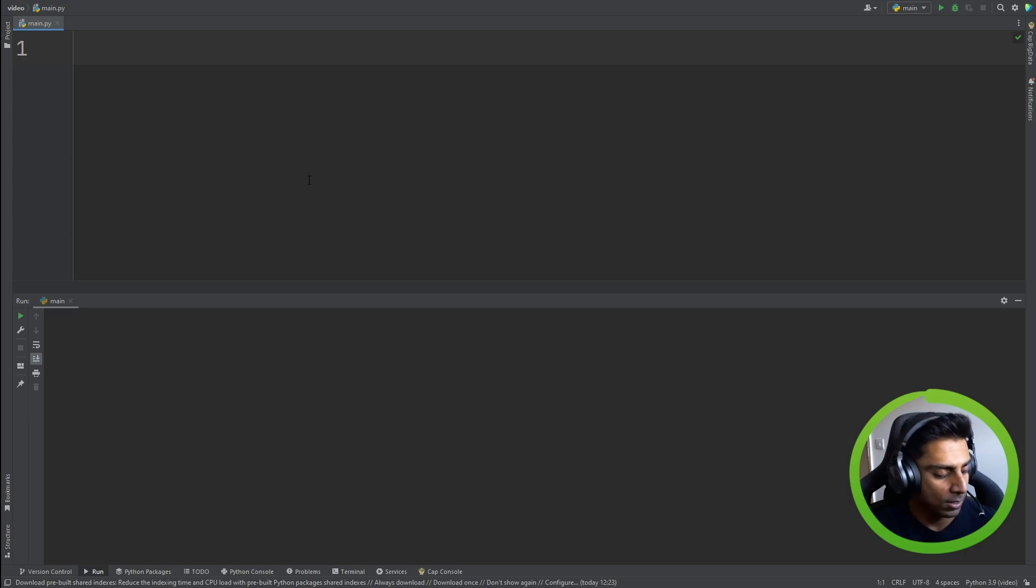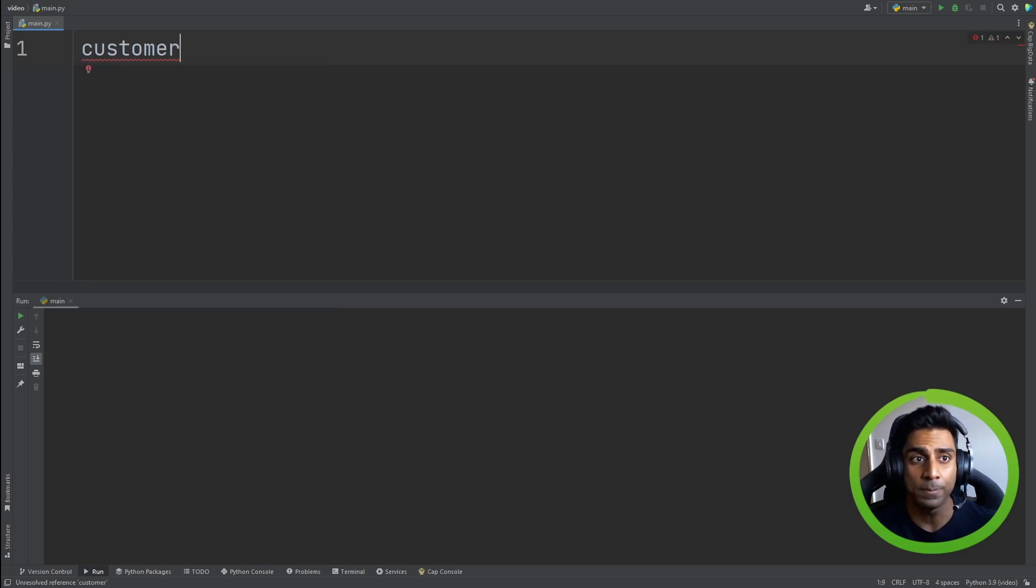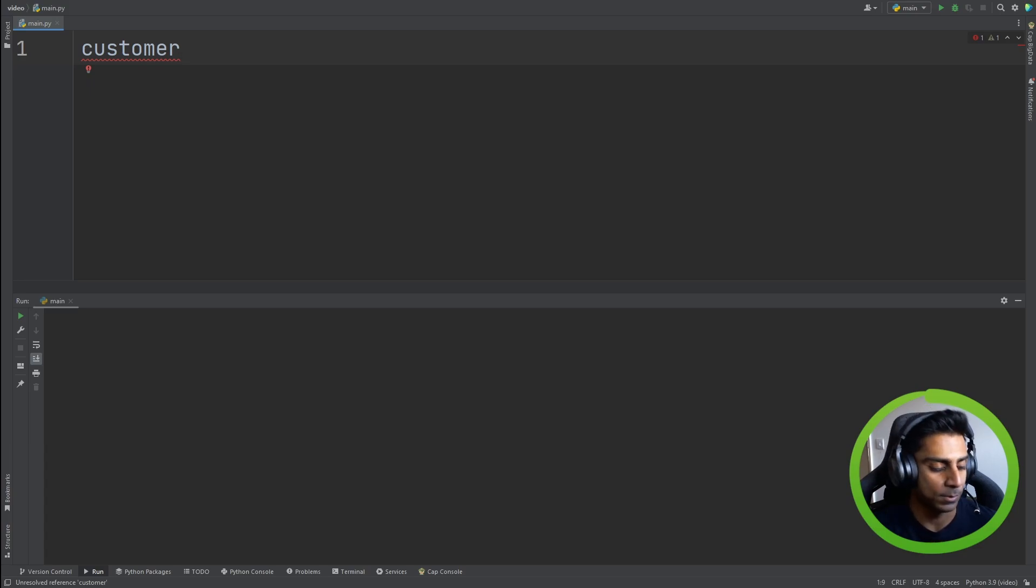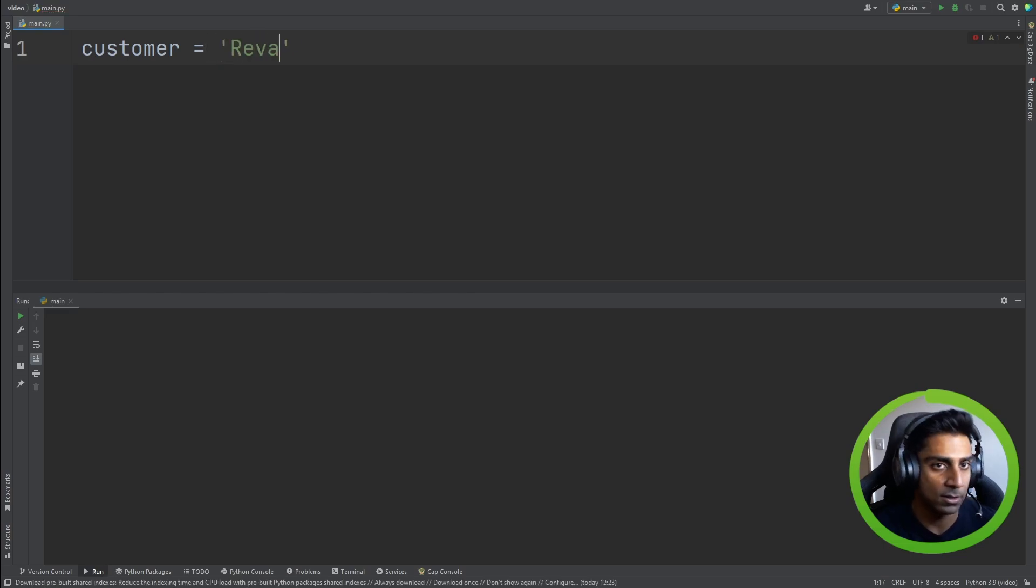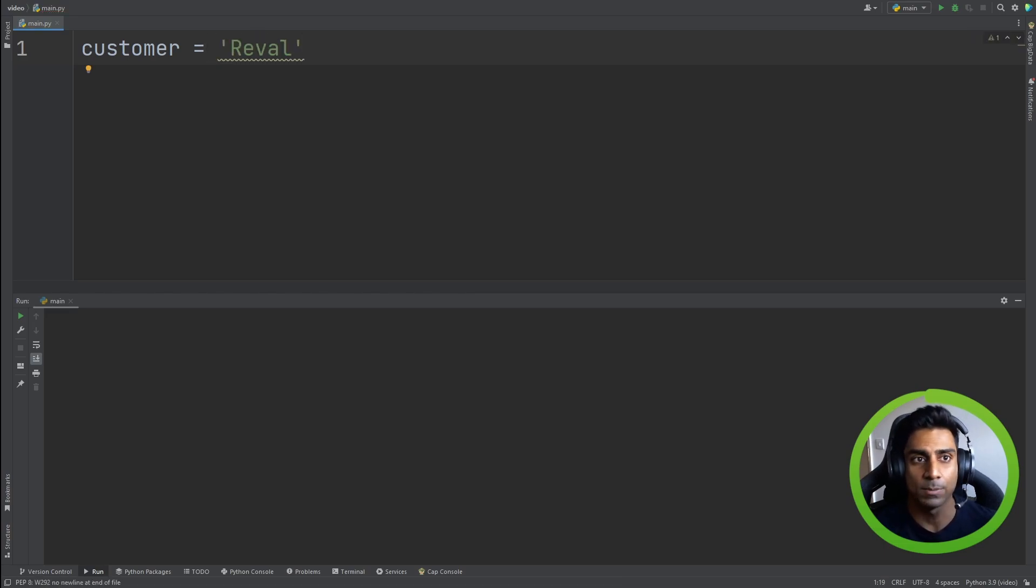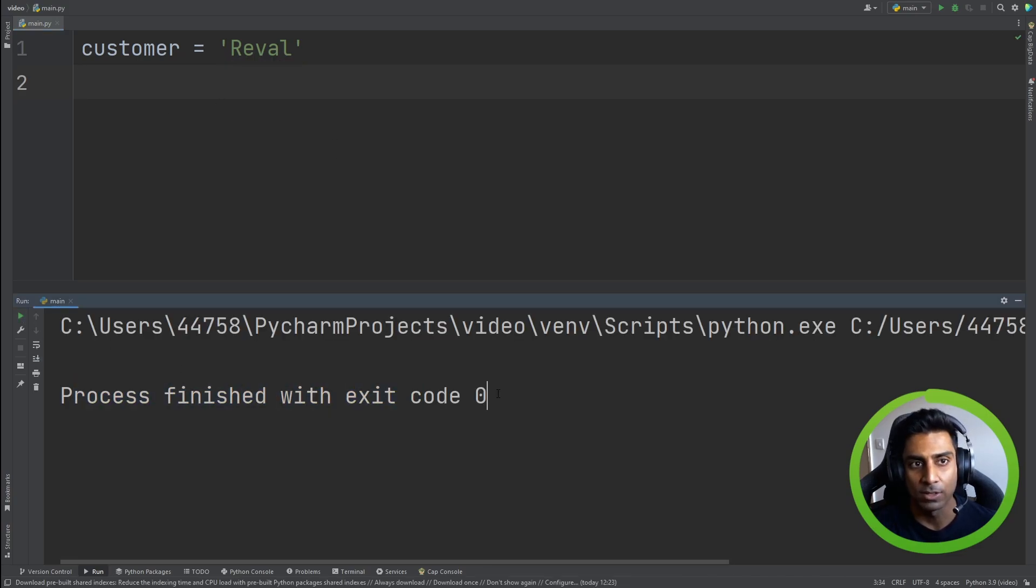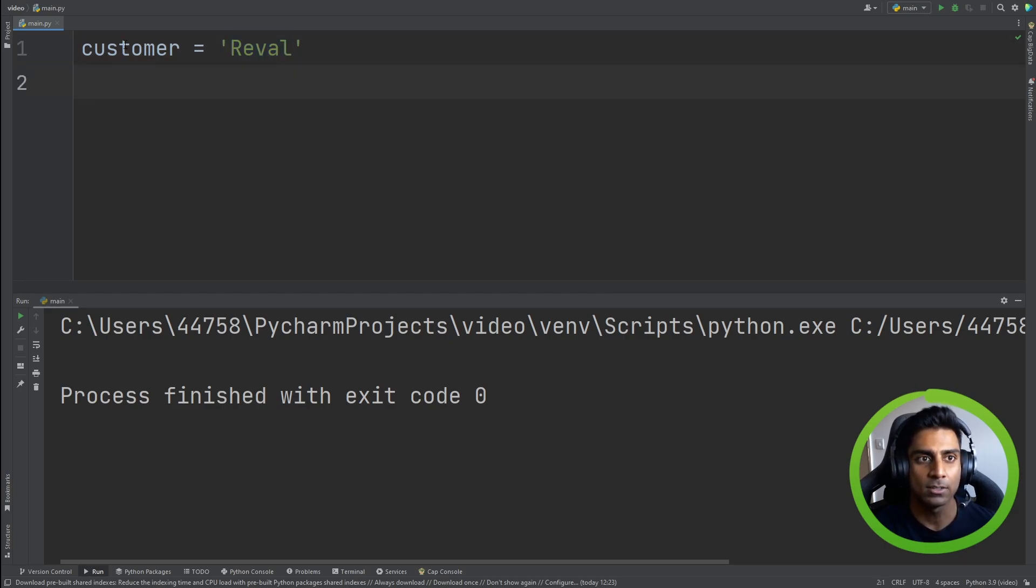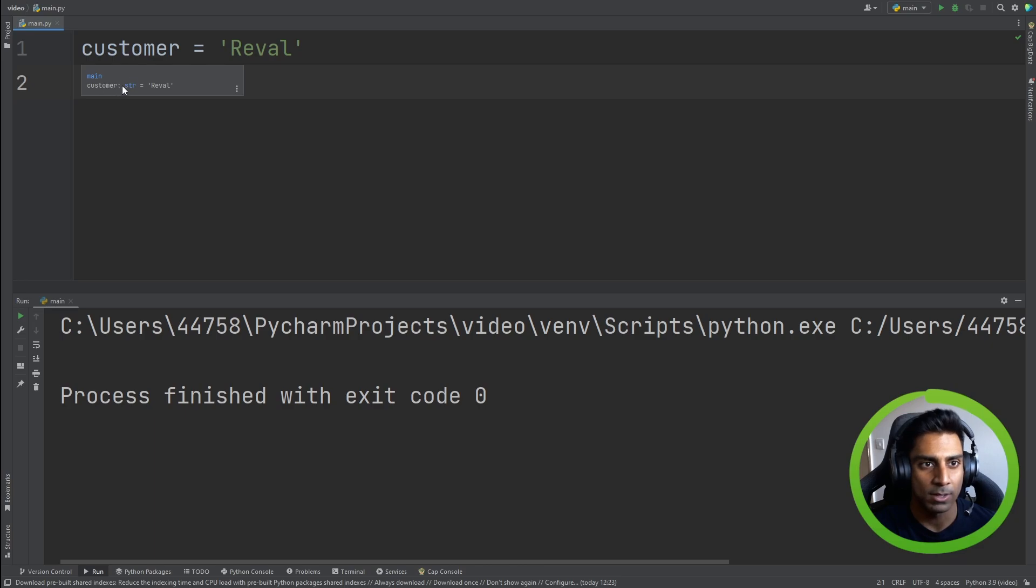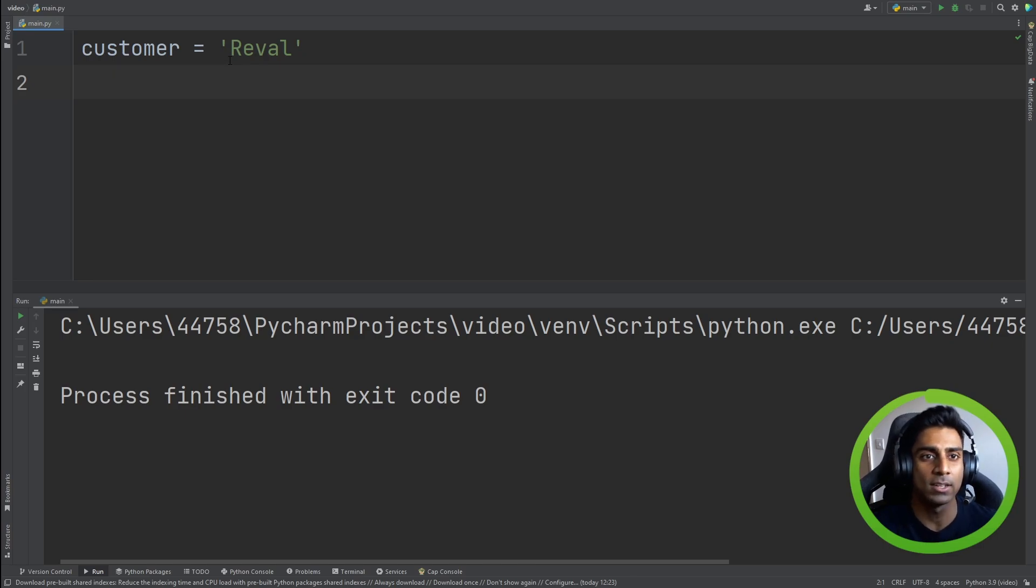Let's imagine we have customer as our variable. We can assign a value to this customer variable, and we can assign Reval as the customer. Now, what this does is when we run this program, nothing happens, process finished, but in memory, it's assigned our string to customer. If we hover over customer, we can see it says string and it's equal to Reval. You should know that it's a string by these single quotes.